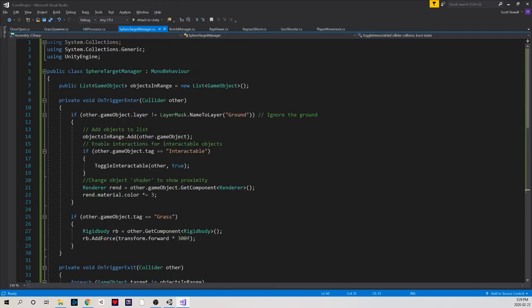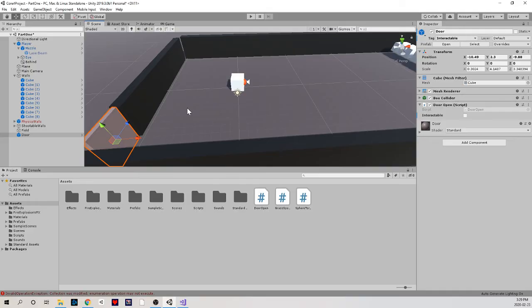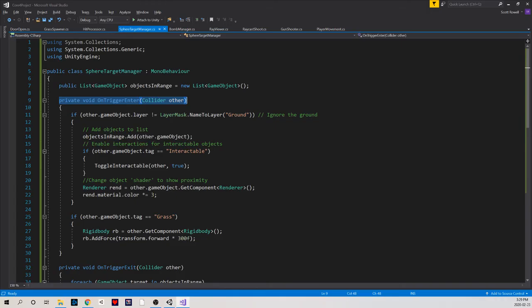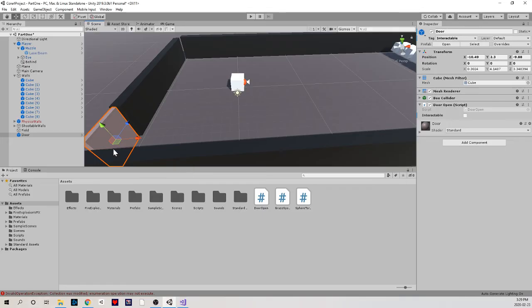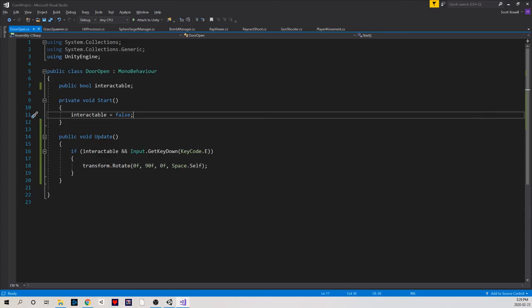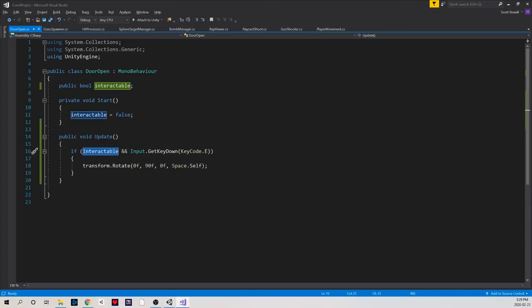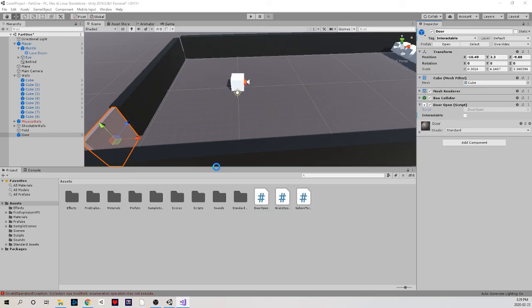So when I first trigger this event, when my character comes within range of the door, it's going to turn the door's interactability to true. And based off of how the door is made, that means that the door will now be interactable. And when I press E, it's going to actually perform this rotation. Beautiful.